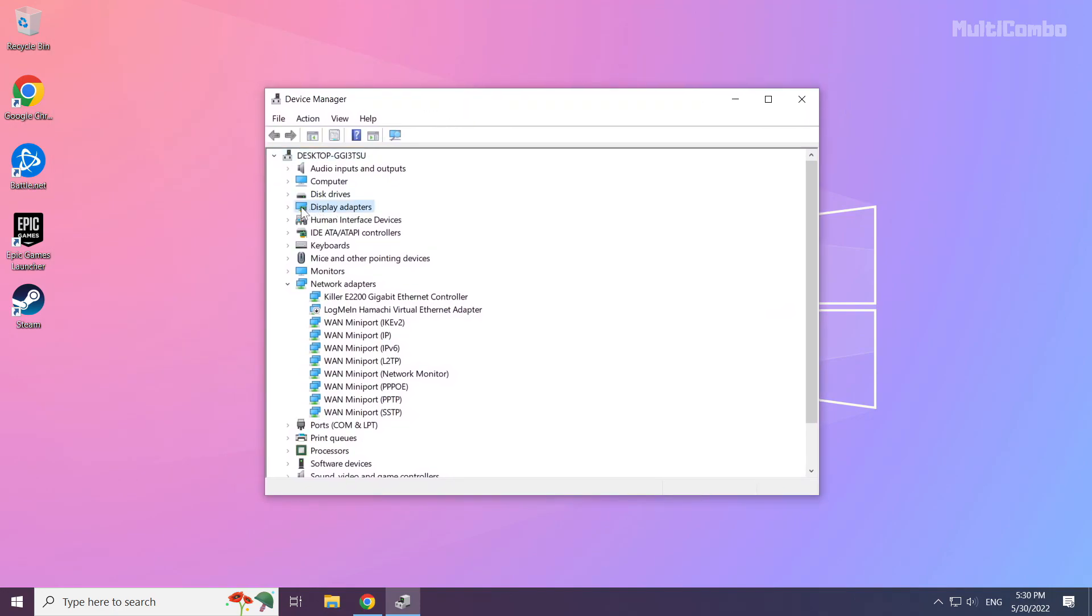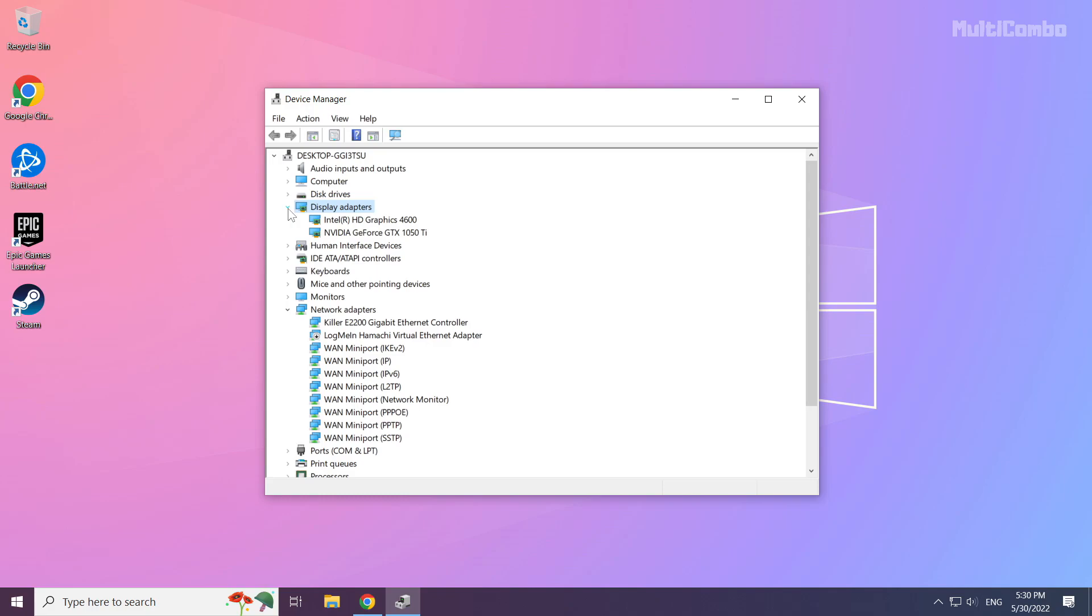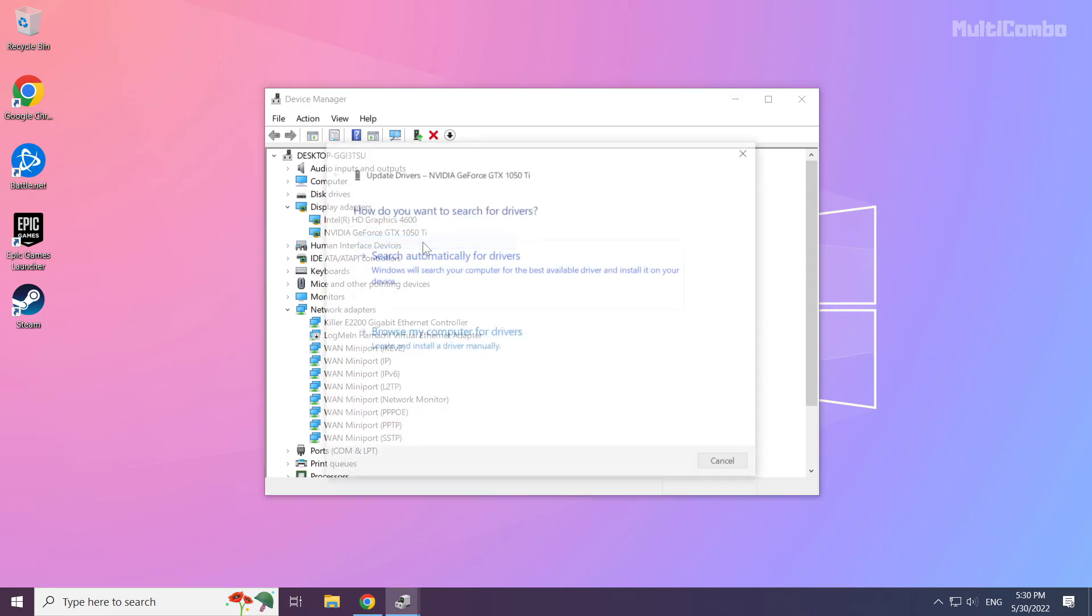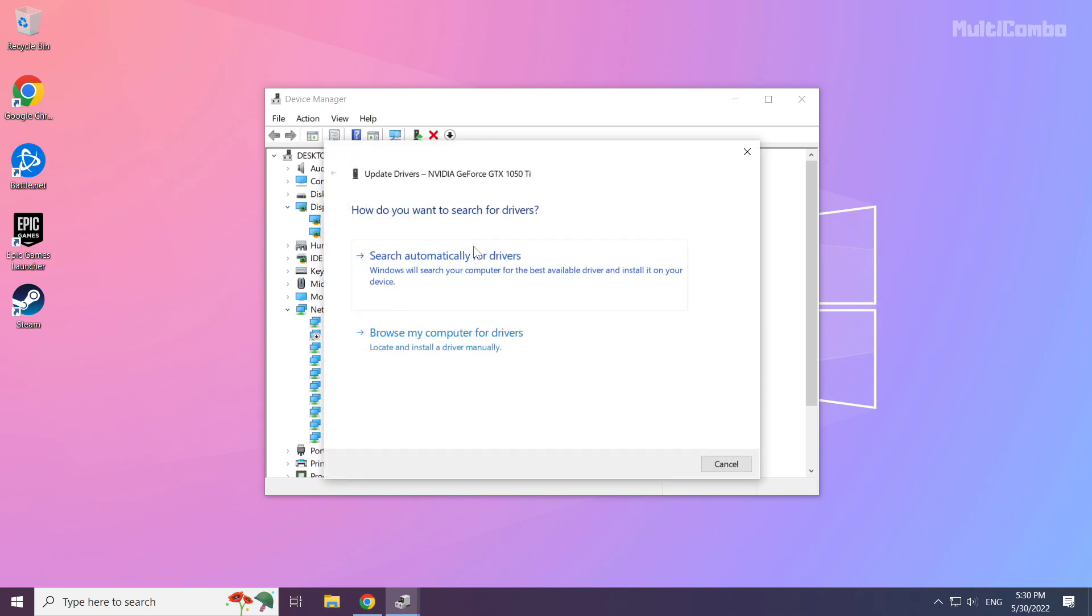Click display adapters. Select your display adapter. Right click and update driver. Search automatically for drivers.